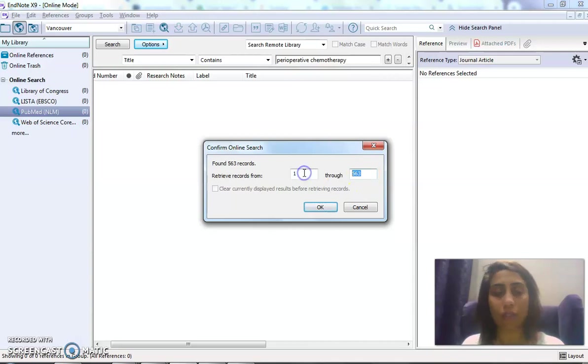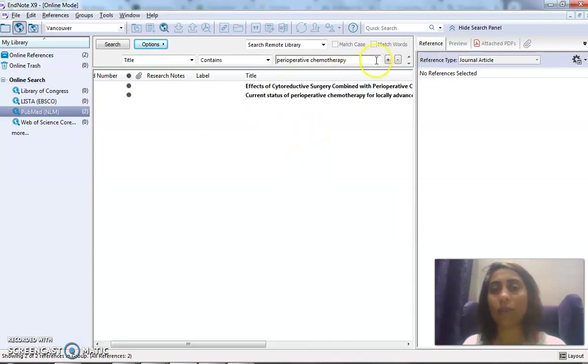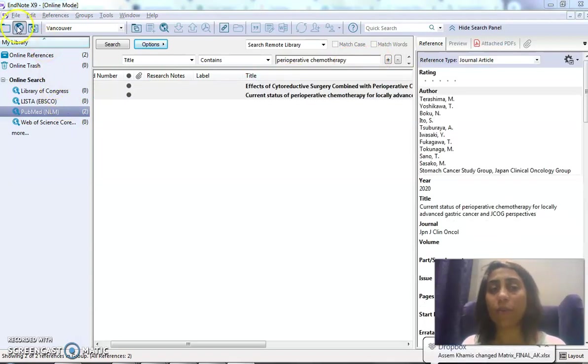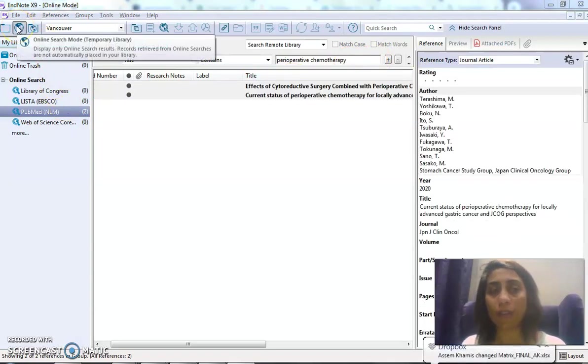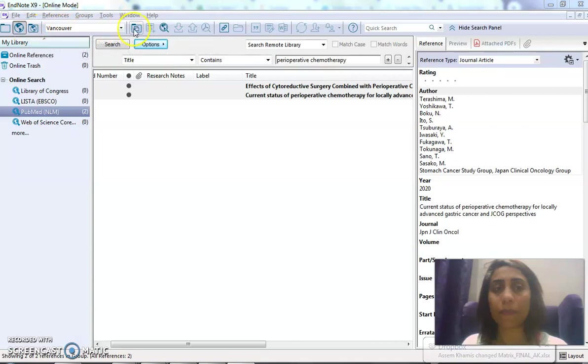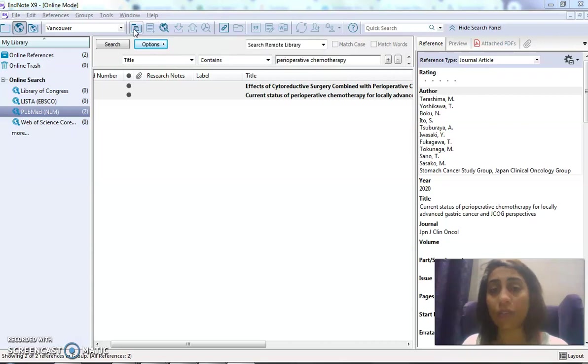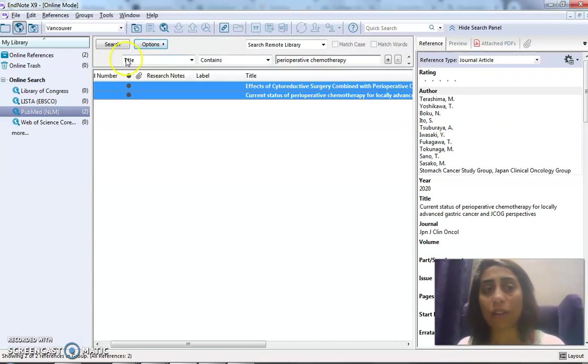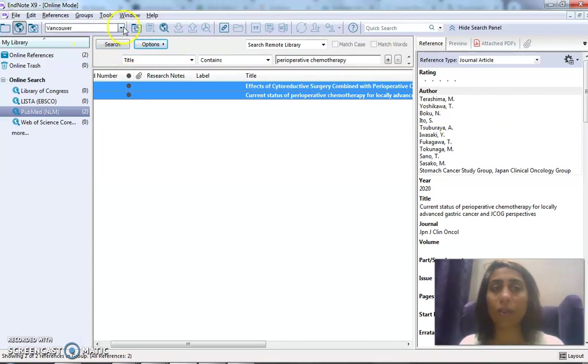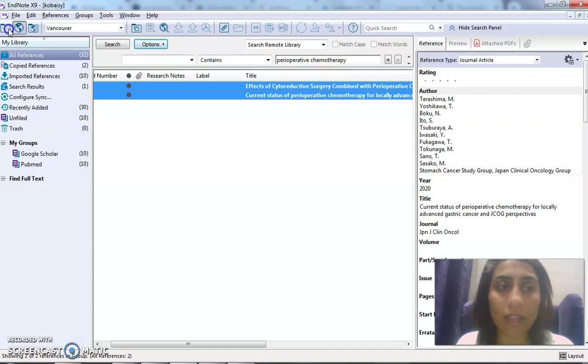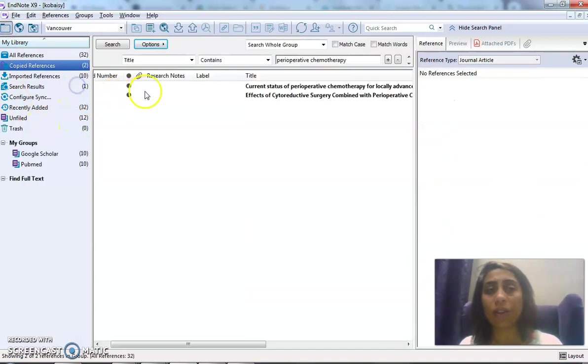I want only one to two results with the title containing 'perioperative chemotherapy.' How do I take them from the web library to the local library? I simply come here—Copy to Local Library. So 'Effects of Cytoreductive Surgery' and 'Current Status'—upon clicking on this, they went to the local library.